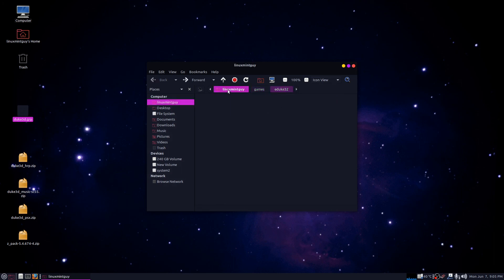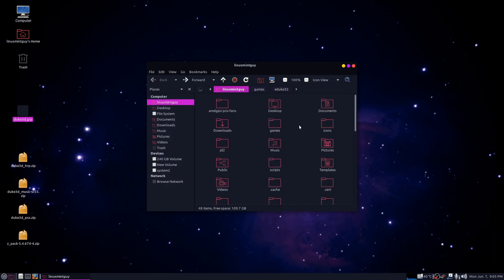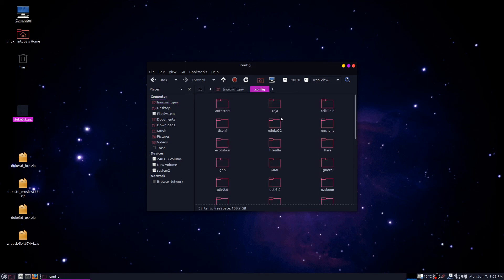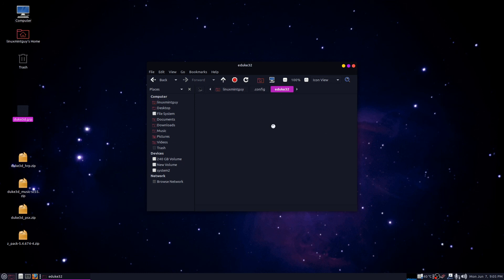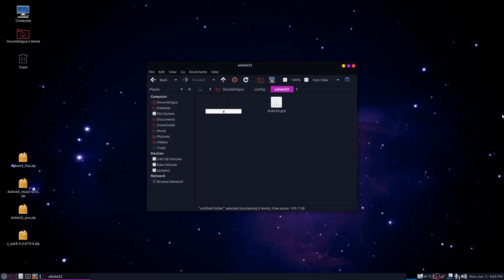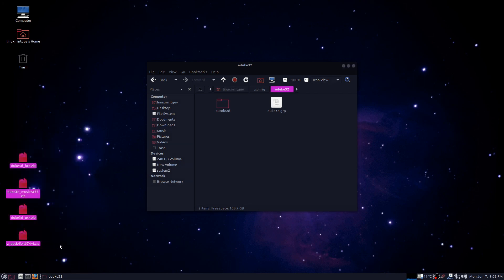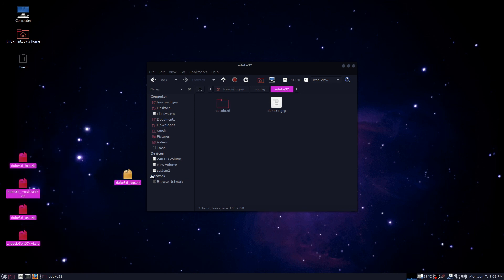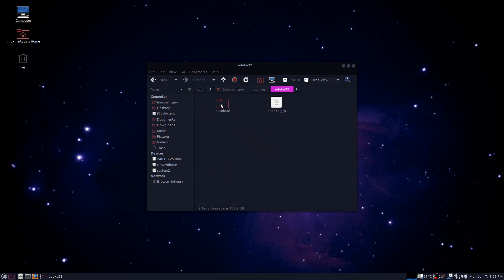Go back to your main home folder and go to '.config.' You'll see it created an eduke32 folder there. You want to take the GRP file and drop it in that folder, then create a folder called 'autoload.' The files from the Duke 3D HRP site — link in the description — you can download for free. The ones I recommend are the HRP pack, the music, the PlayStation sounds, and the Z pack. Drop those in the autoload folder and when you run the program it should work fine.